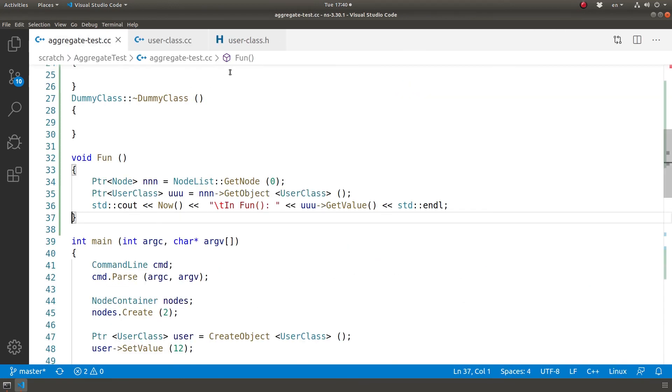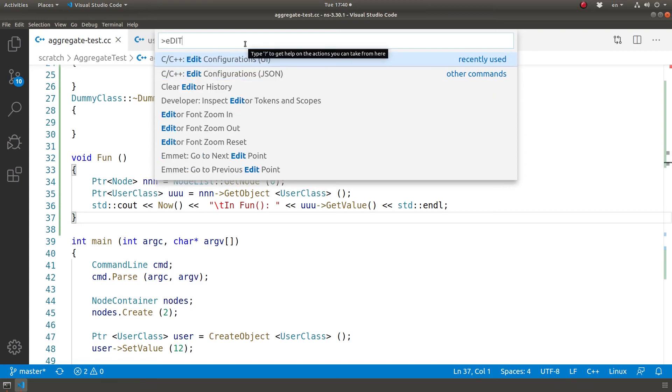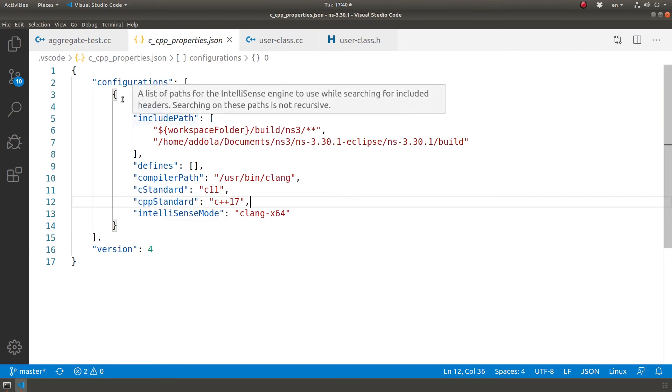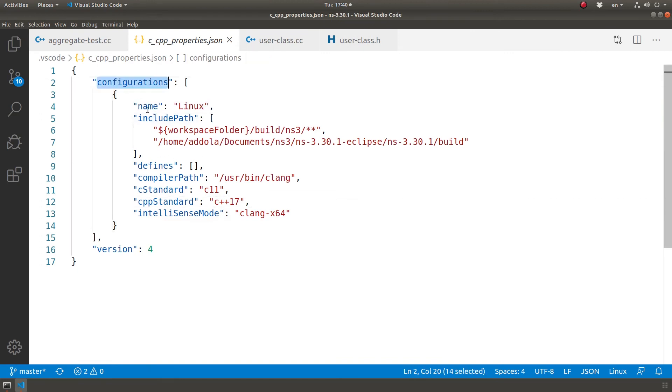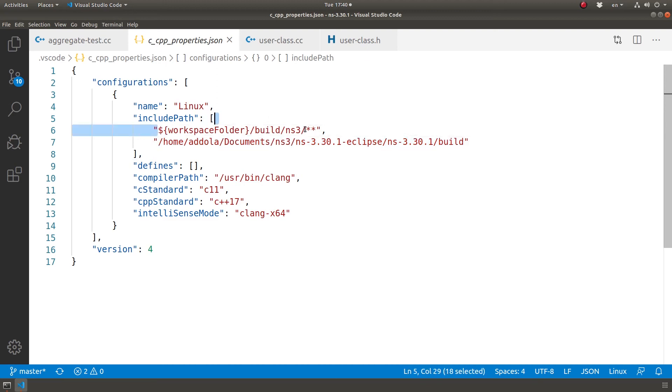Another way to do this: Control+Shift+P, Edit Configuration JSON. So you can edit the JSON file. As you can see in the JSON file I have here include path, and these are one per line, so it's comma. So I added this one because I don't think this one was working perfectly for me.